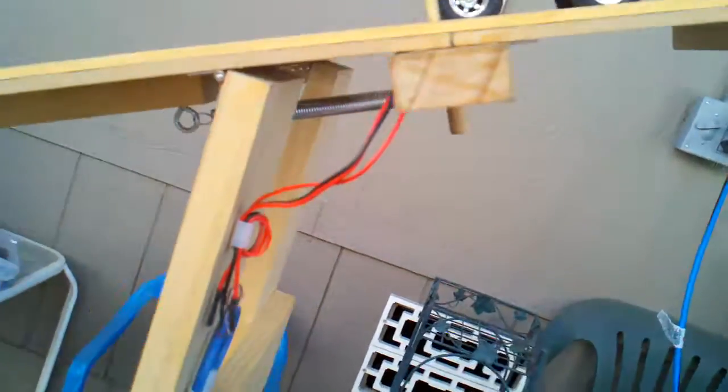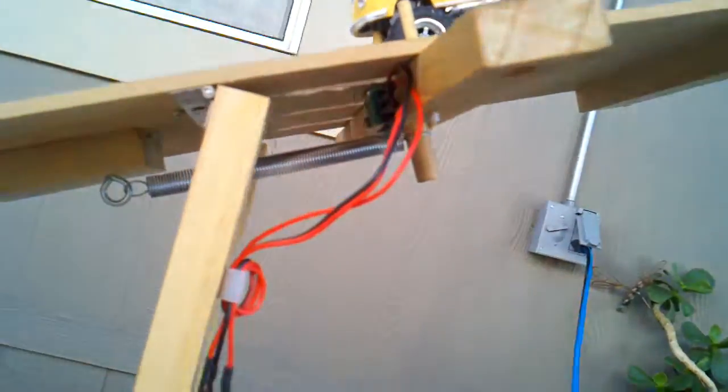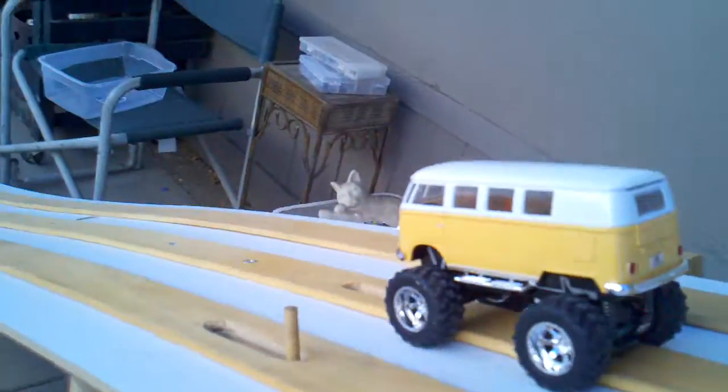And down here, there's a little roller switch. All right, here we go.